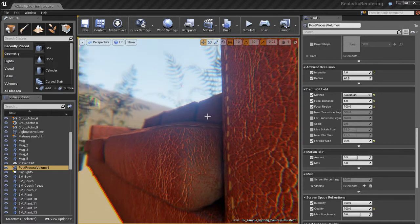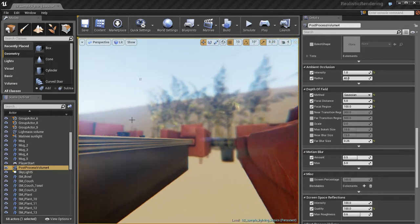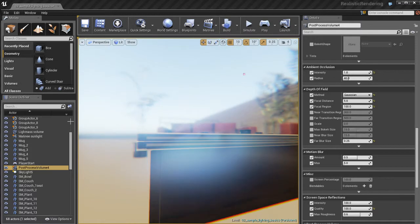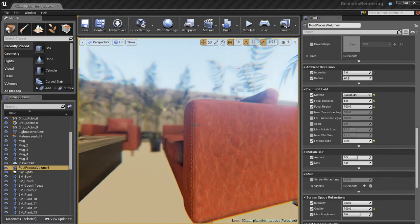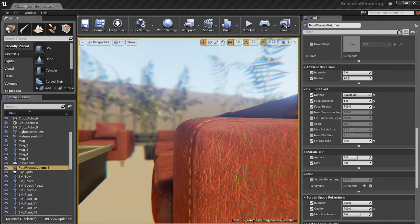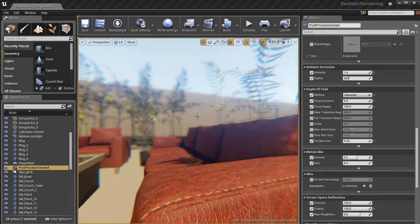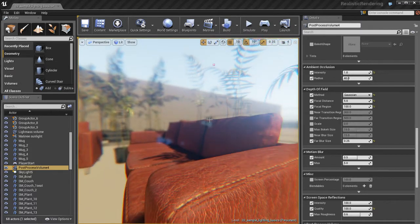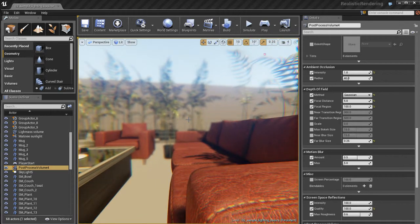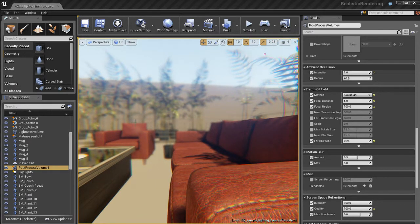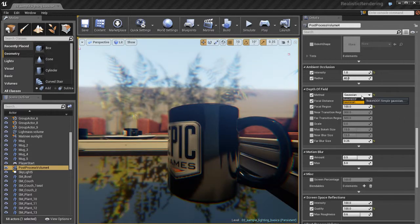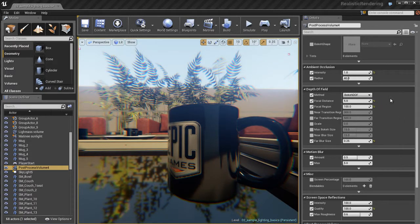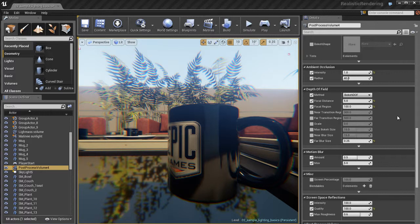So using a focal distance of 5 looks pretty neat. I'm using a focal region of 100, so we get a nice big area of focus around that focal distance of 5. And the far blur size of 0.25 works pretty well because it's a nice soft blur. It's not too exaggerated.